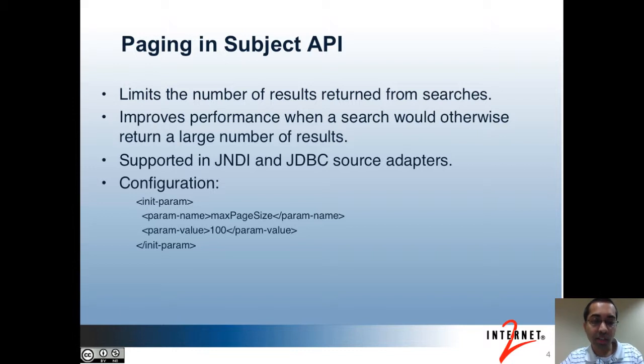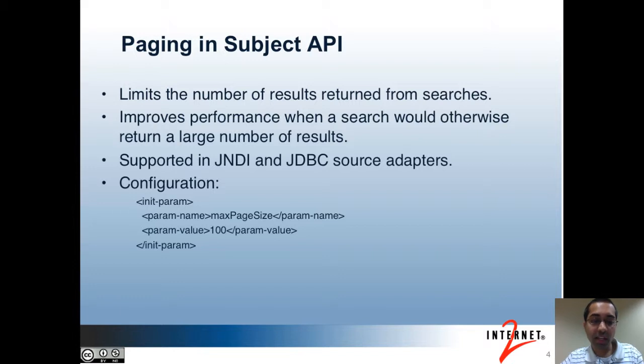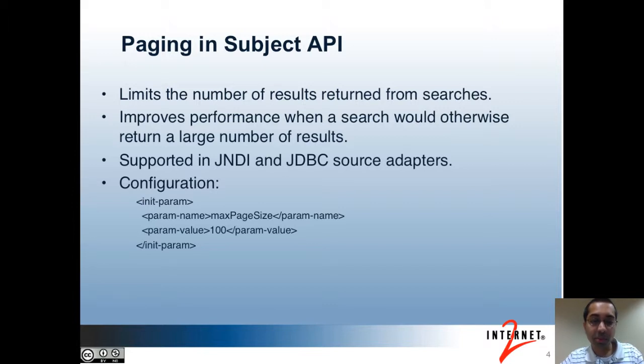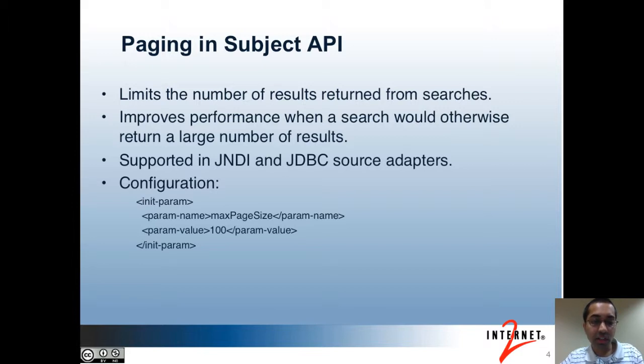Paging is supported in the JNDI source adapter as well as both of the JDBC source adapters. With the JNDI source adapter, it works by adding a count limit search control to the query being made. With the JDBC source adapters, the queries will be appropriately modified. For instance, with MySQL, a limit clause would get added to the queries. And here's an example configuration that you would add to the source in the sources.xml file to enable this feature.